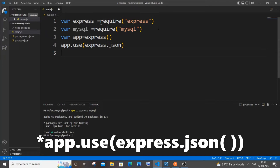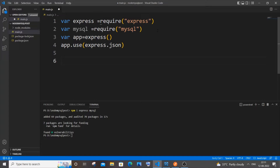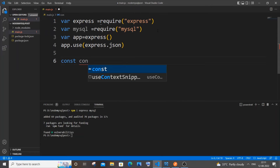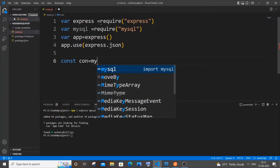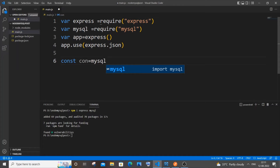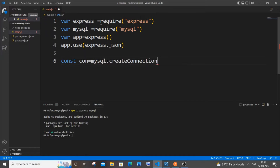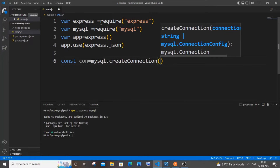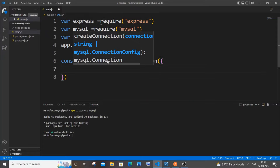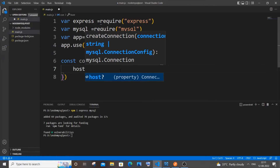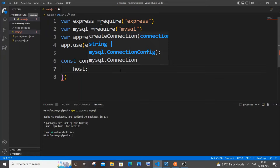We need to create our connection variable. Come to the next line and type 'const con = mysql.createConnection({})'. Within this connection variable we will define our host, username, password, and database name. The first one is host — since I am using MySQL locally, the host will be 'localhost'.